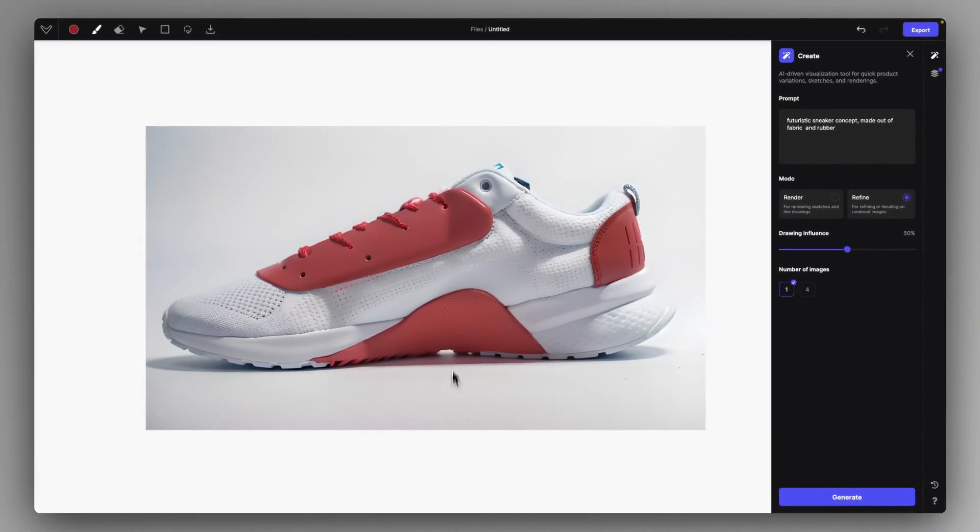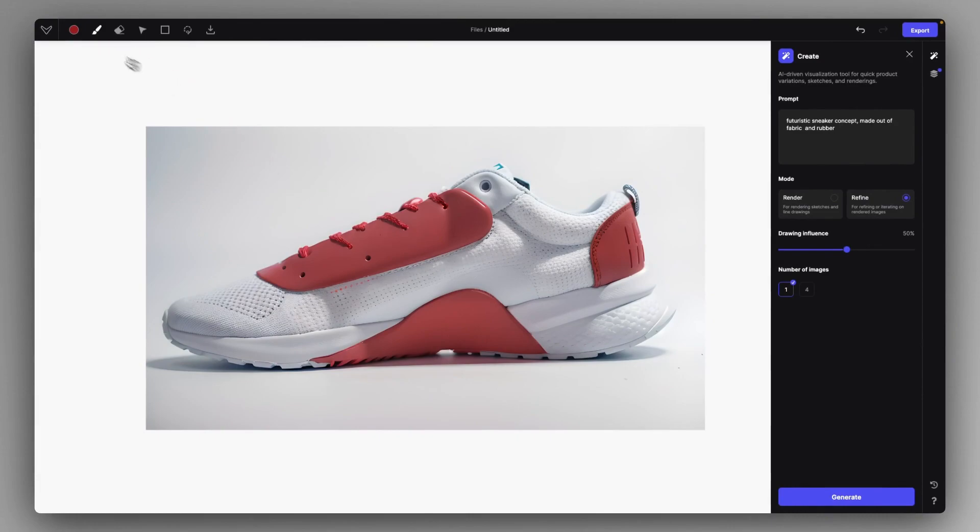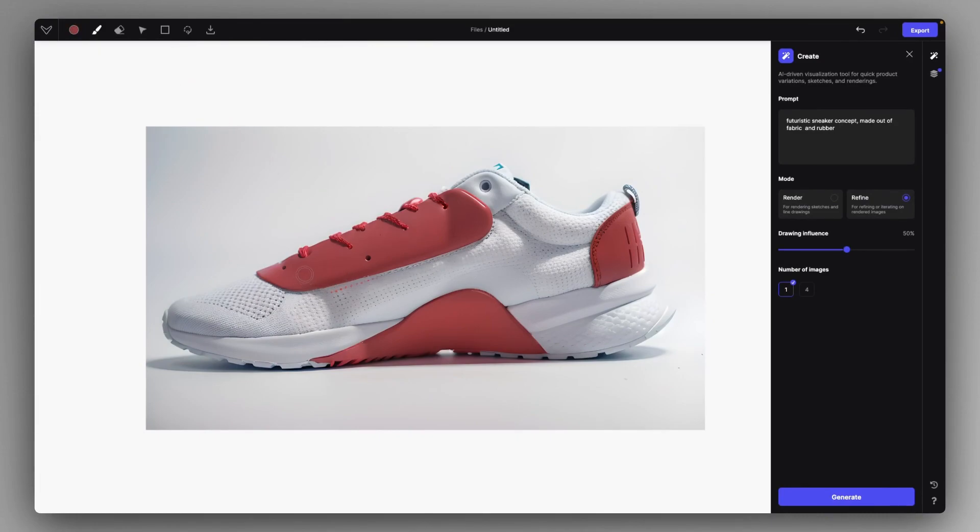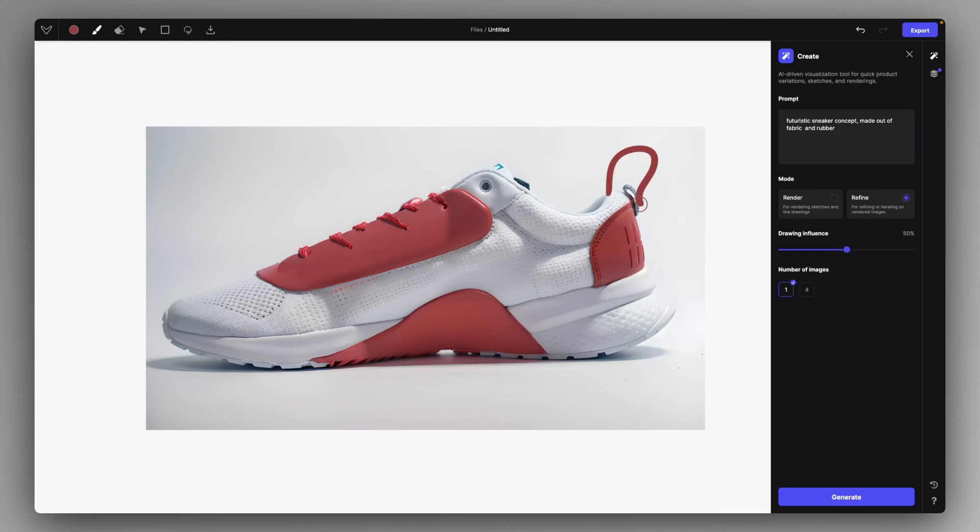And I can confirm it and I can keep adding some other material details if I want to or maybe just erase some of the parts like this or just try to play around with the sneaker and add features to it.